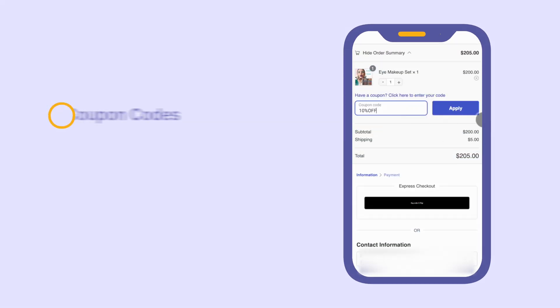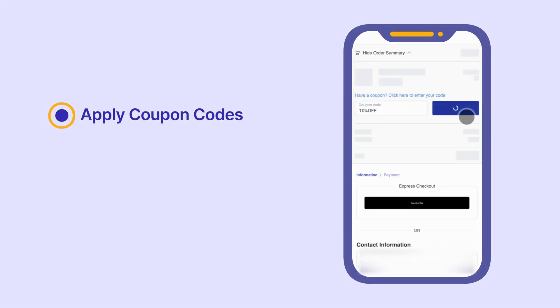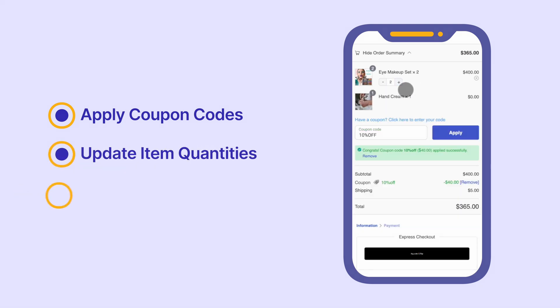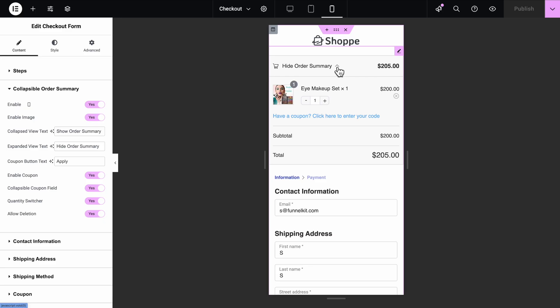From this section, customers can apply coupon codes, update item quantities, and view their full cart.